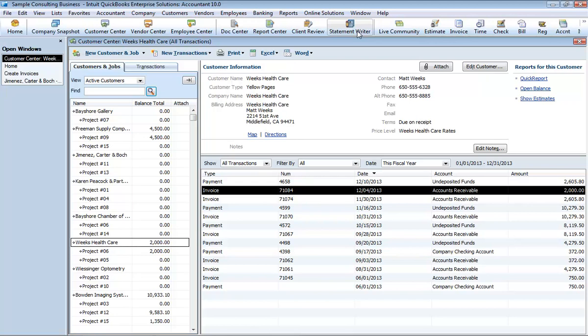Each center gathers in a single place all of the relevant transactions as well as other information, such as names and addresses of customers, vendors, or employees.